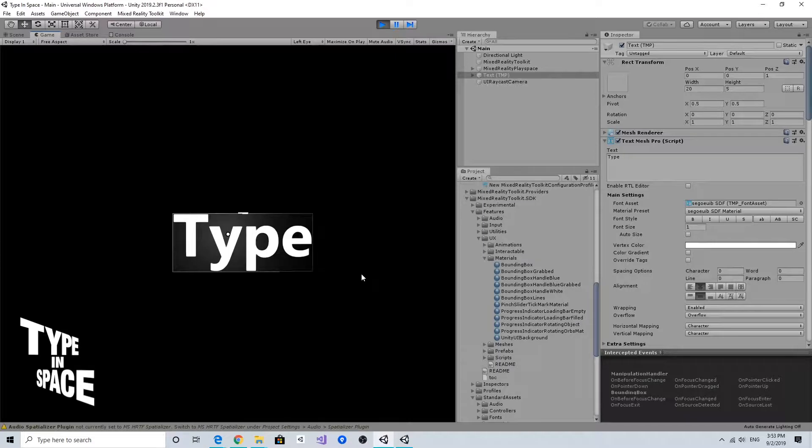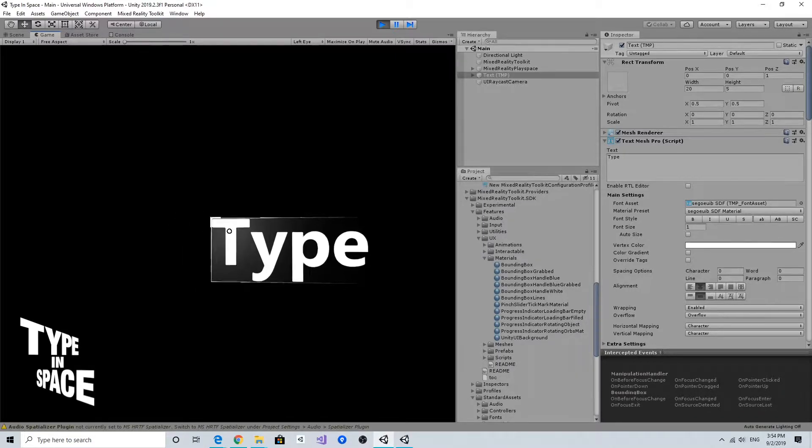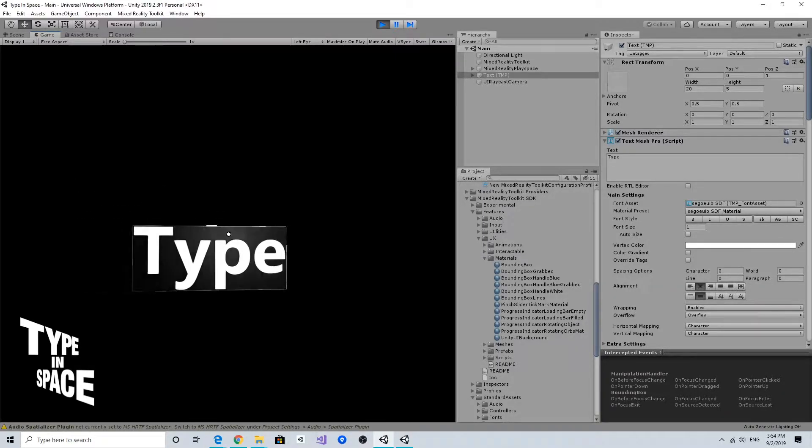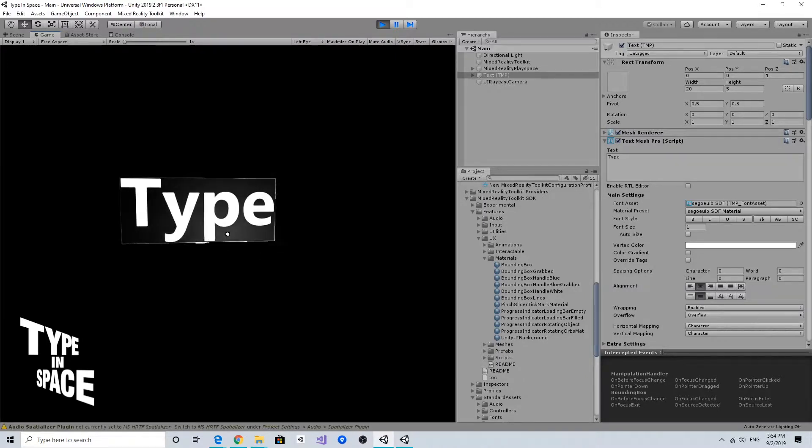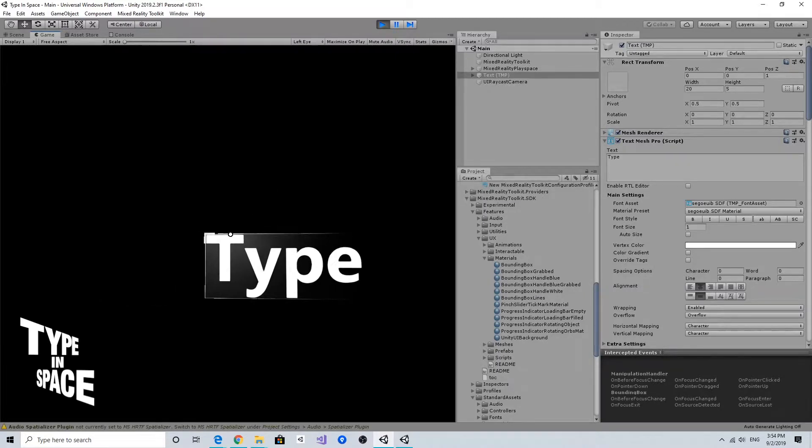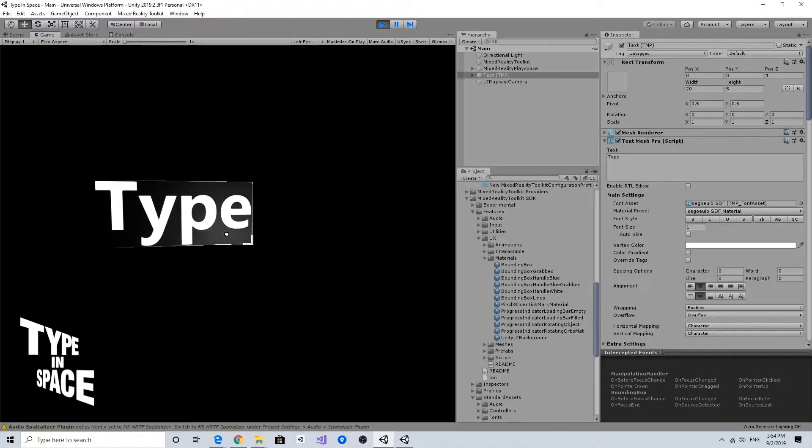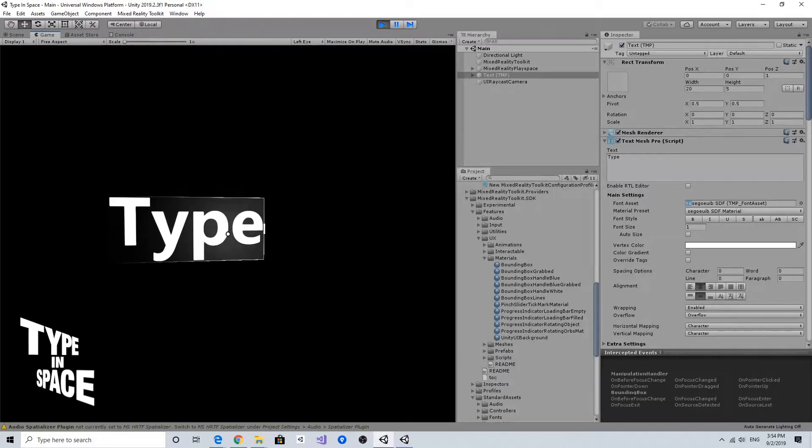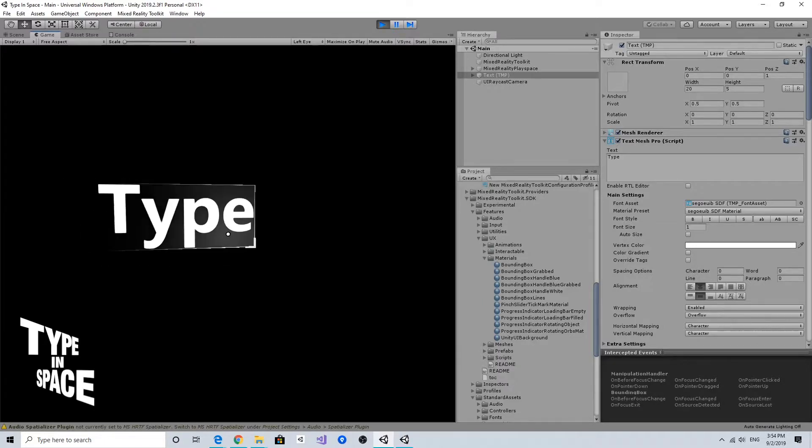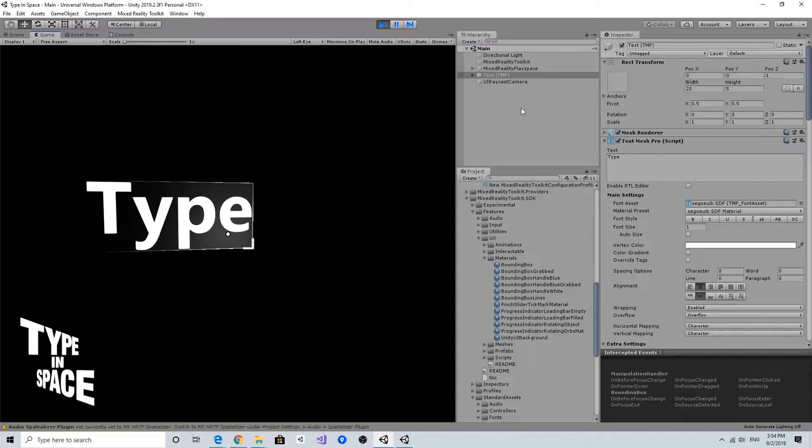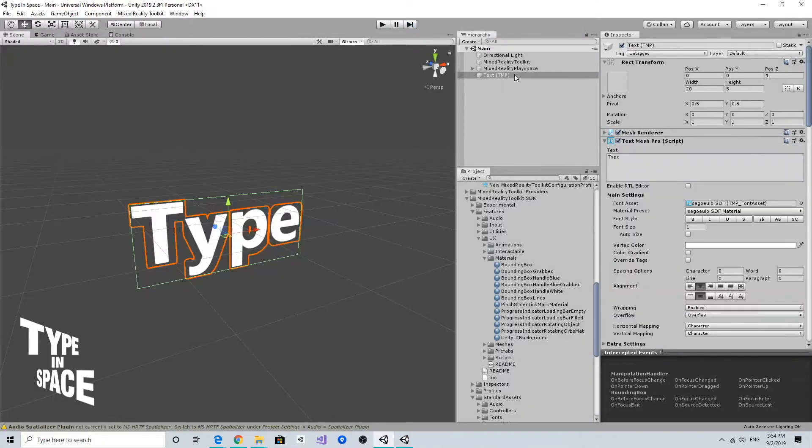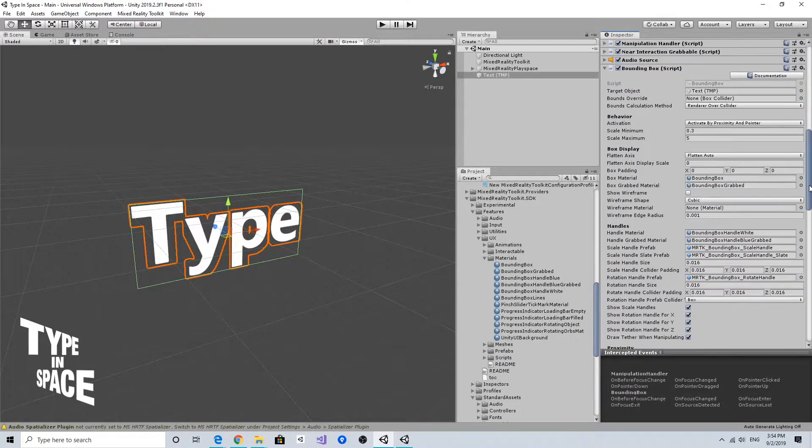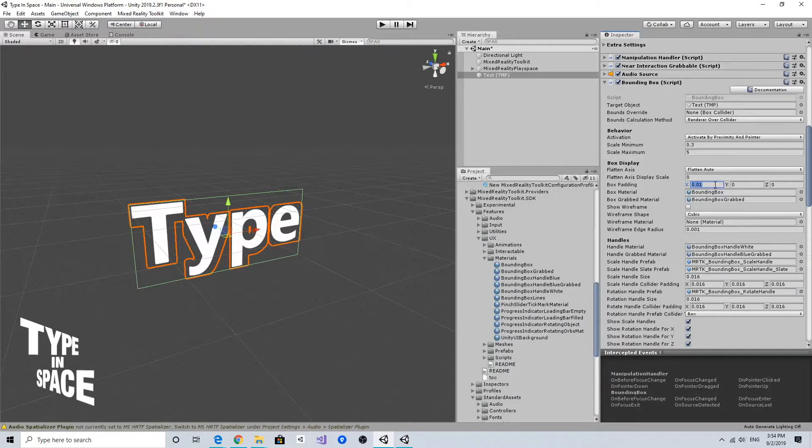One additional trick I want to do is that currently the bounding box is displayed without any margin or padding. I want to give a little bit of space between this type and surrounding border so it can be visually less cluttered. To do that, in the bounding box there's a nice option called box padding. I'm going to try with 0.01, which will be one centimeter.